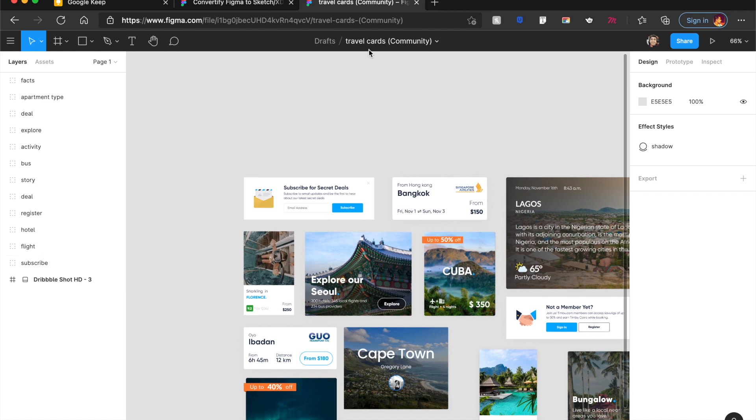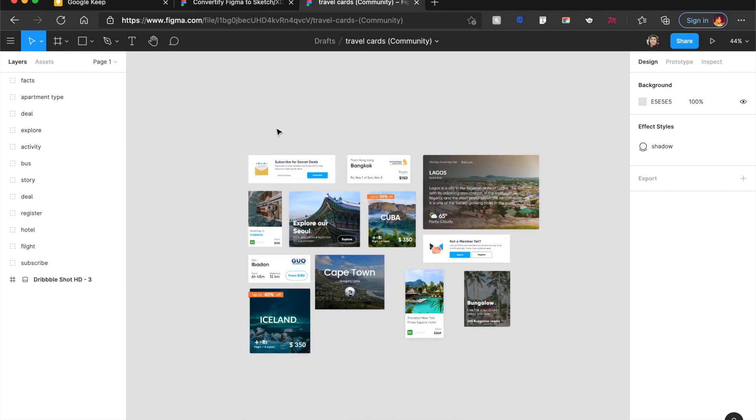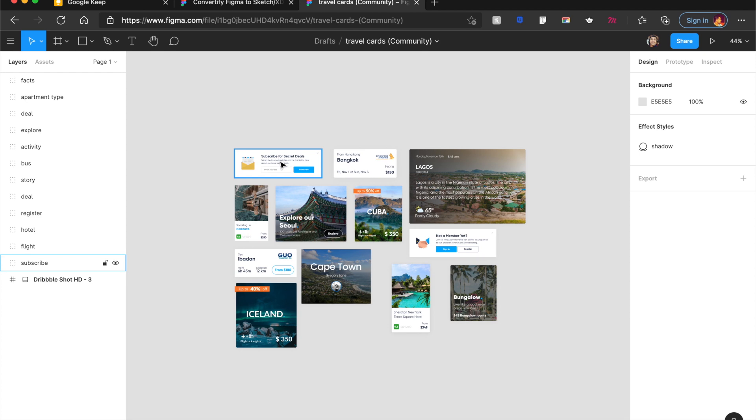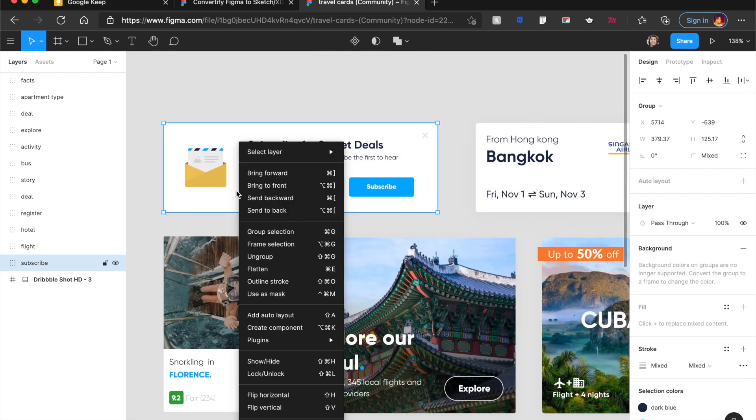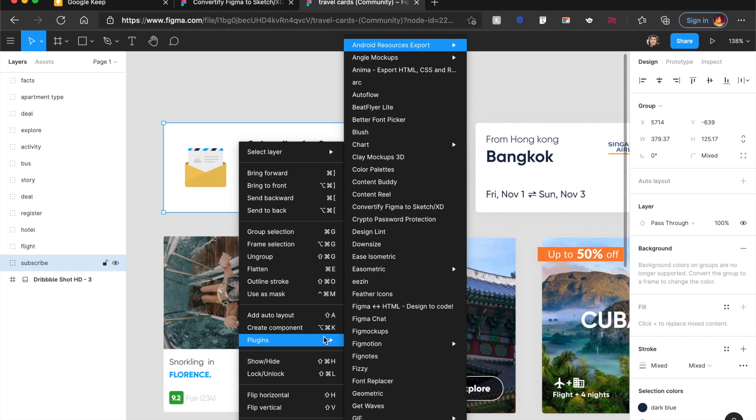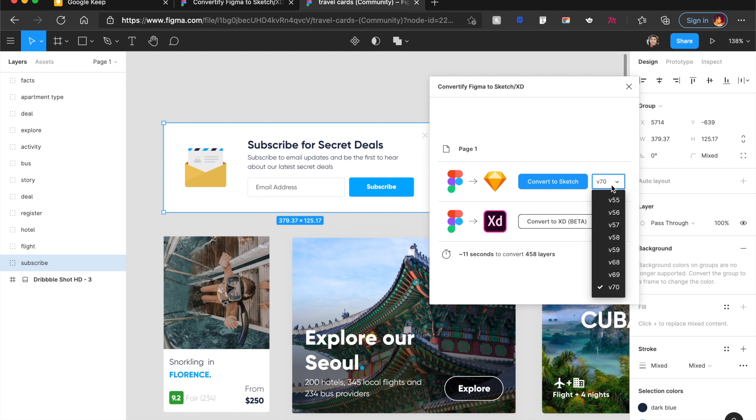And I want to export this into XD or Sketch. All I need to do is select the frame. I like this subscribe card here. I just right click once again, go to plugins. And I select Convertify Figma to Sketch or XD. And it allows us to either convert to XD, which is still in beta, or you can convert to Sketch.